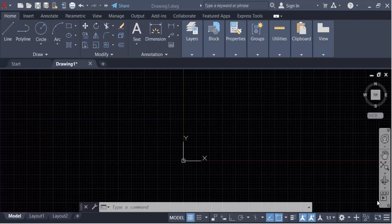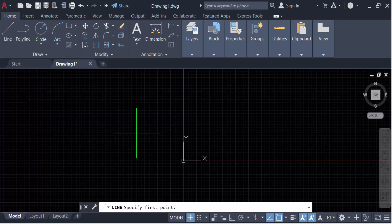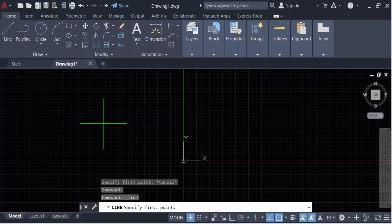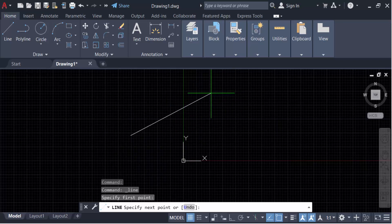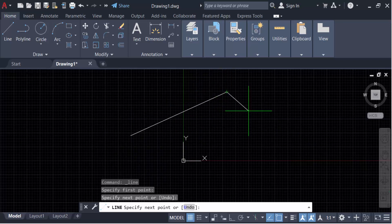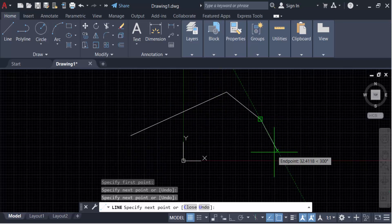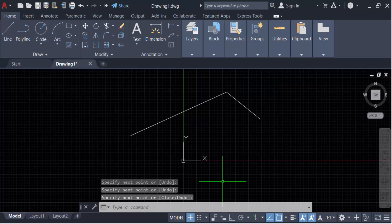Hello everyone, assalamualaikum. In this tutorial, I'll show you how to solve dynamic input not showing dimensions in AutoCAD drawing. Let's get started. First, I go to line and create this line. You can see there is no dimension showing in this line, but I want to show this dynamic input dimension.